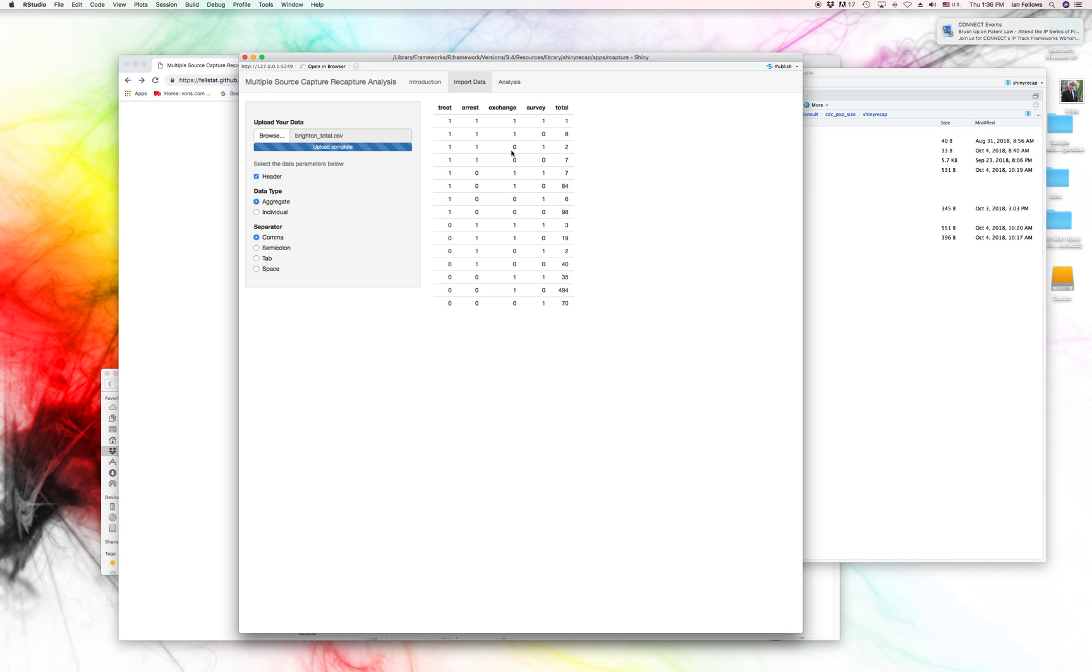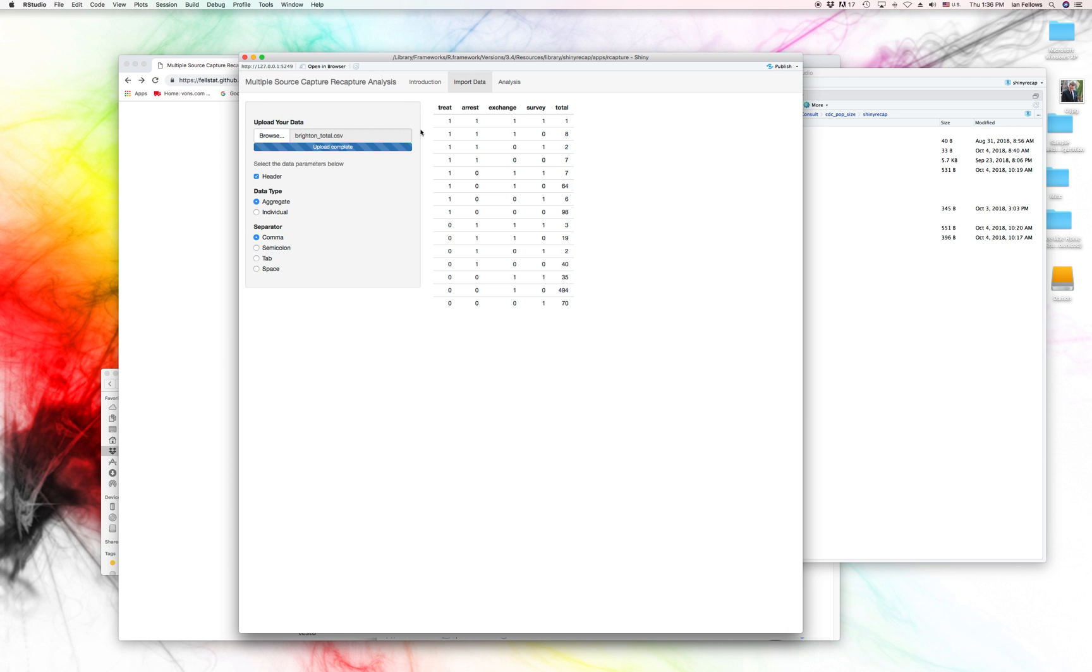The format that Shiny requests is that you have each of your capture events listed in a column. And it's a one if this history is a capture for that event. So this history right here is captured in the first, captured in the second, captured in the third, captured in the fourth. Now, this one is captured in the first, the second, the third, but not the fourth.